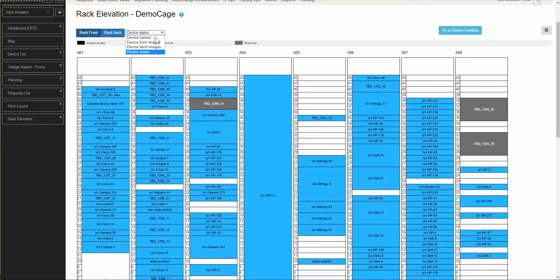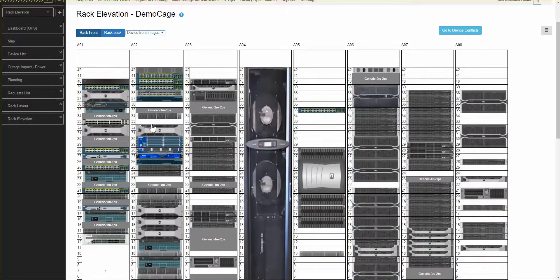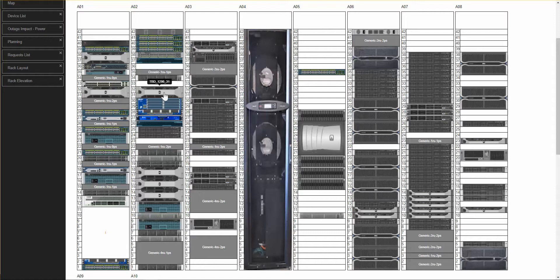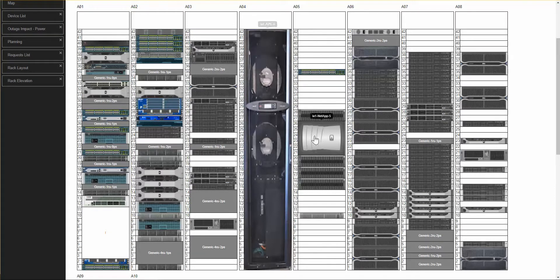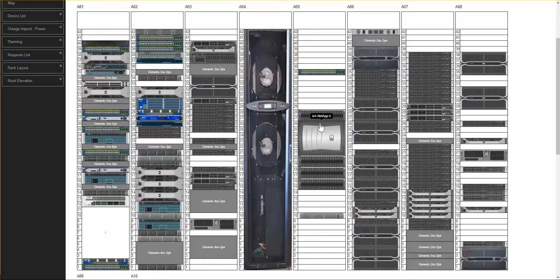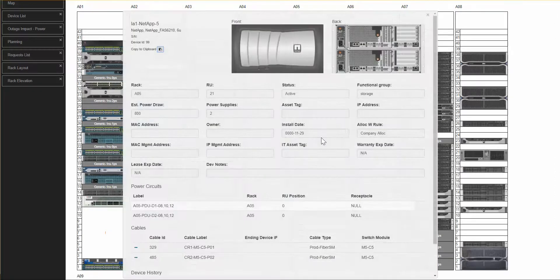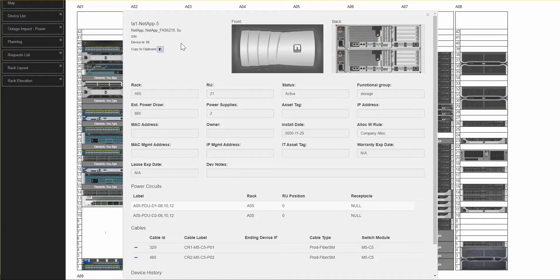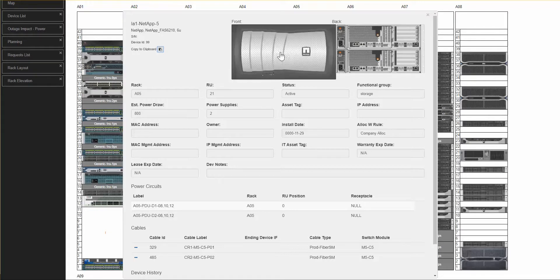Returning to the device front images, one other thing to call out on the rack elevation. Any device can be clicked on. For example, this NetApp storage device. I click on the device, and it opens up our familiar device detail page.